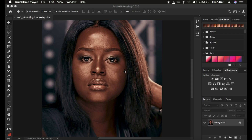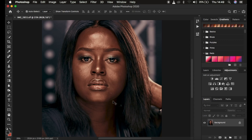You're going to learn frequency separation — a brief overview: it is a skin retouching technique that divides the image into the high frequency layer and the low frequency layer. In the high frequency layer we have our textures, and in the low frequency layer we have our colors. Come to the background layer and press Ctrl+J twice to create those two layers.